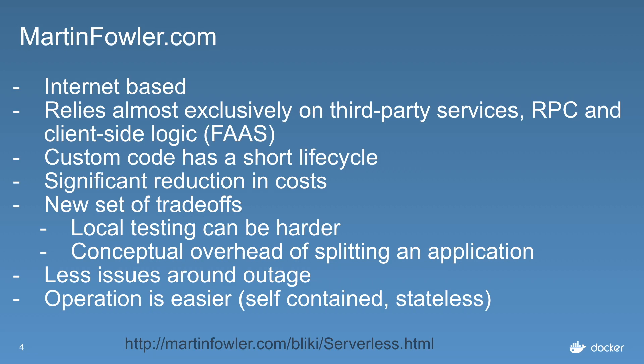You're also looking at per megabyte charges. If you go from 128 megs of RAM up, you'll be charged more for that time that you use. So we potentially got some significant reductions in costs because we're not running the server all the time.